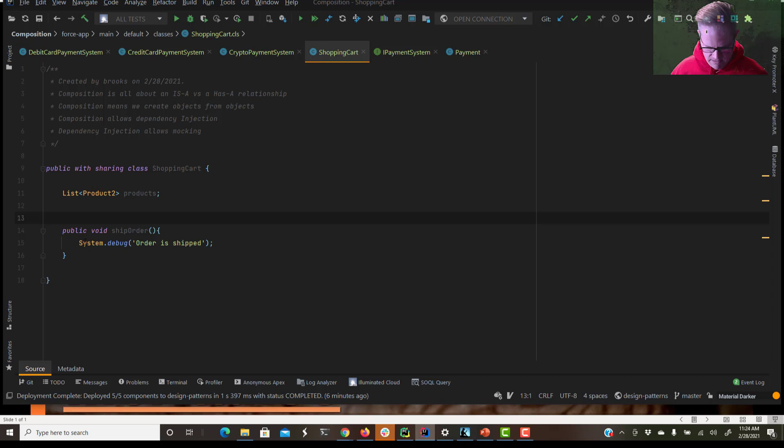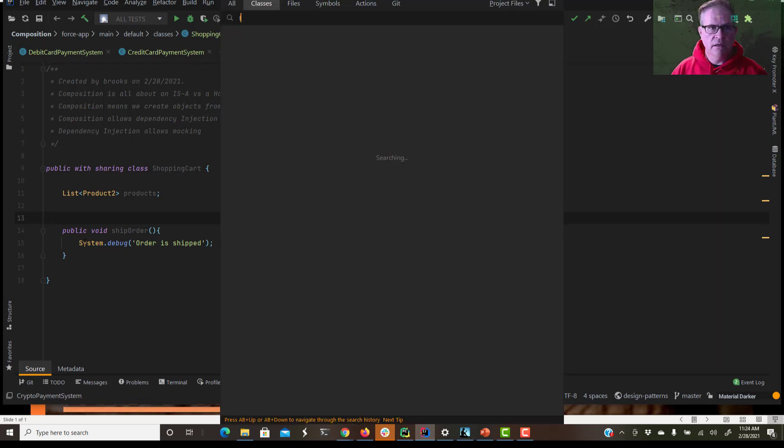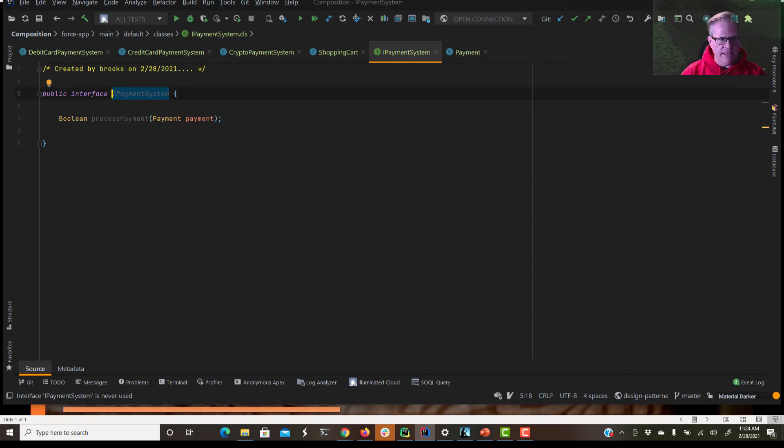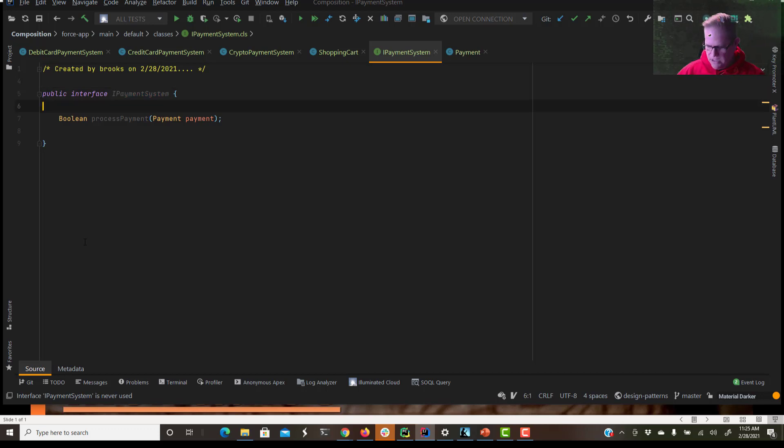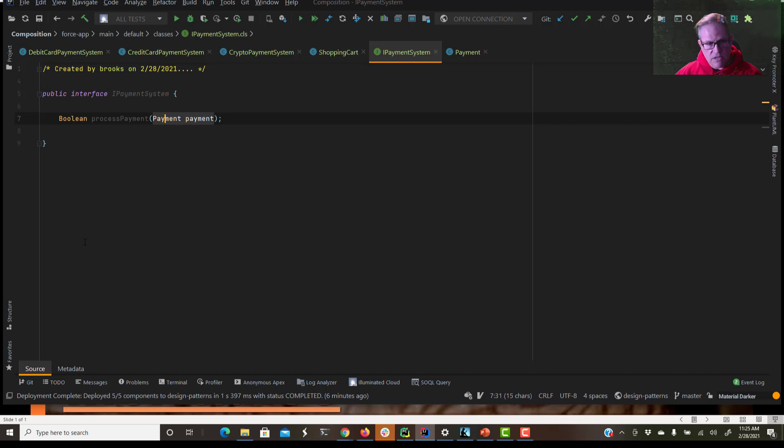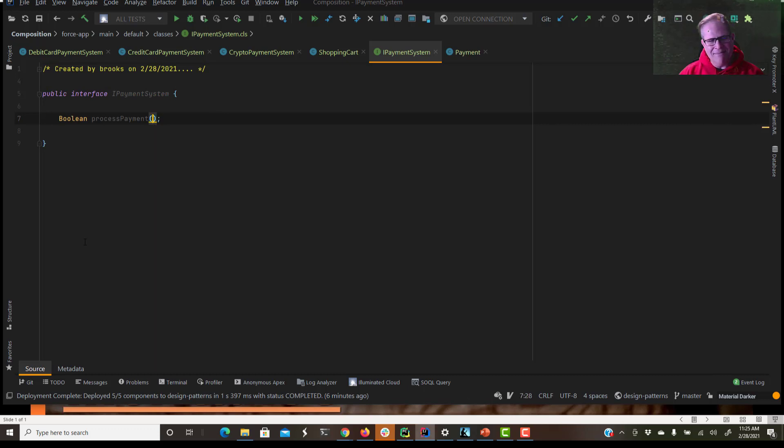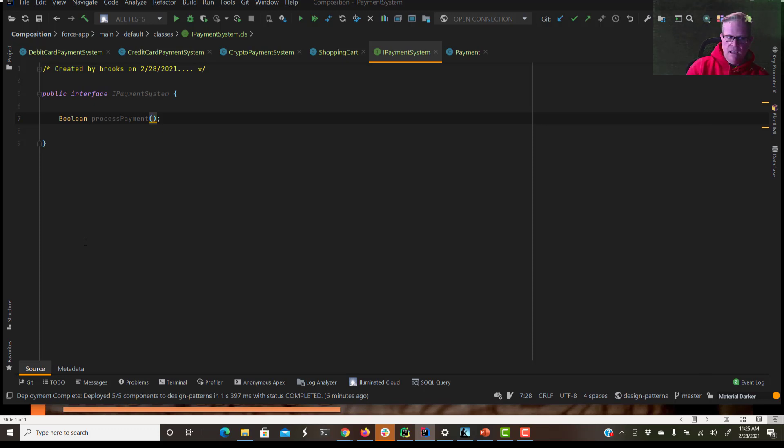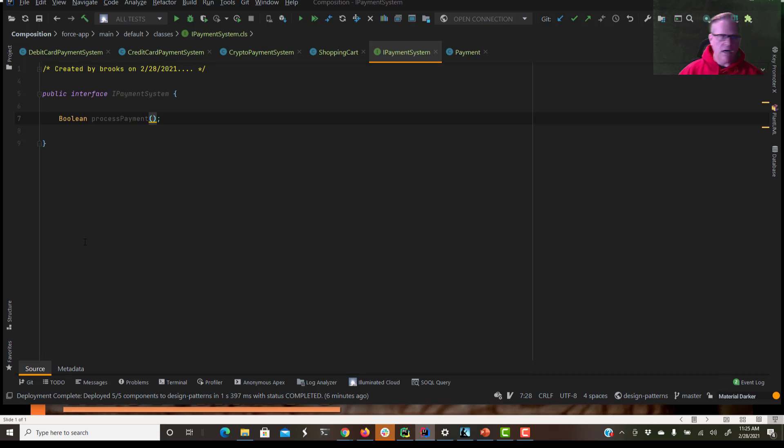So over here, we have an interface. We created the IPaymentSystem interface. So this is our superclass. And it has one method. I'm going to get rid of those arguments, that's for another video. So it has one method, Boolean process payment. So now any class that implements this interface must also implement the process payment method. So all our concrete payment systems have to implement process payment.